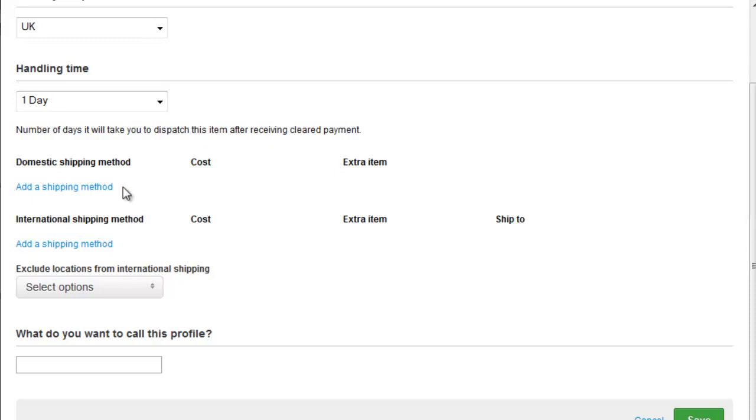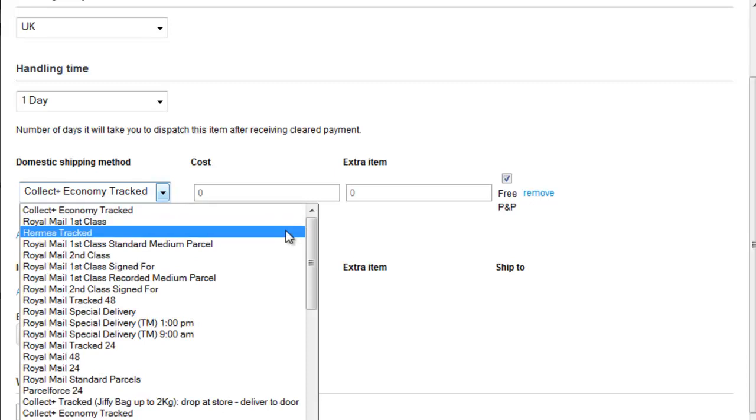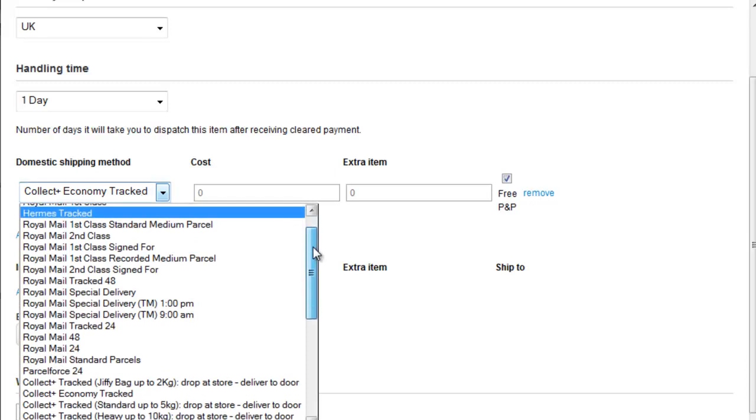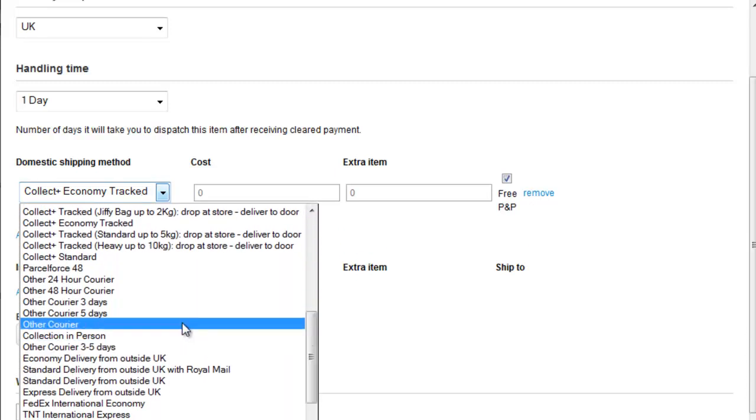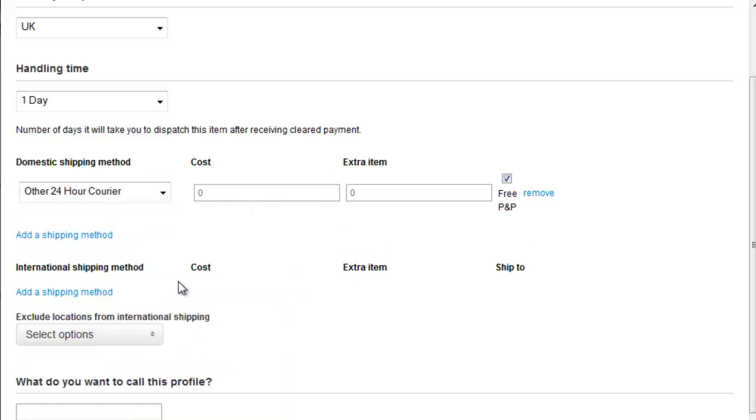So this is a heavy goods shipping profile, and let's say that we're only going to have carriers, so let's say Other 24 hour carrier. By default the free postage and packing or shipping and handling in the US is ticked.